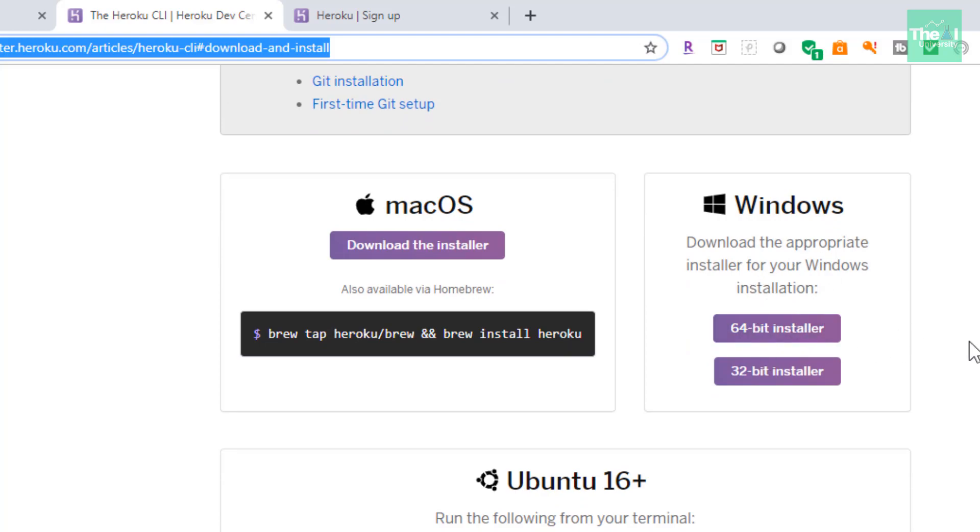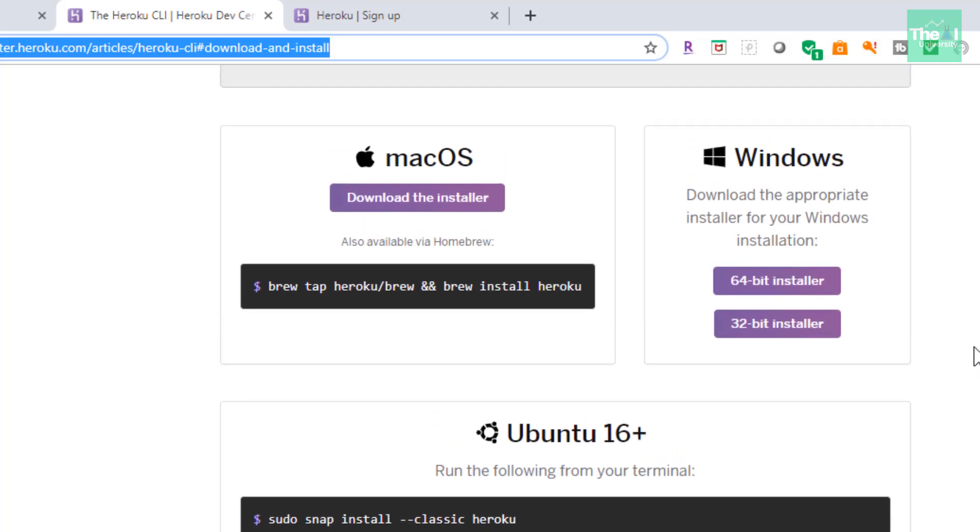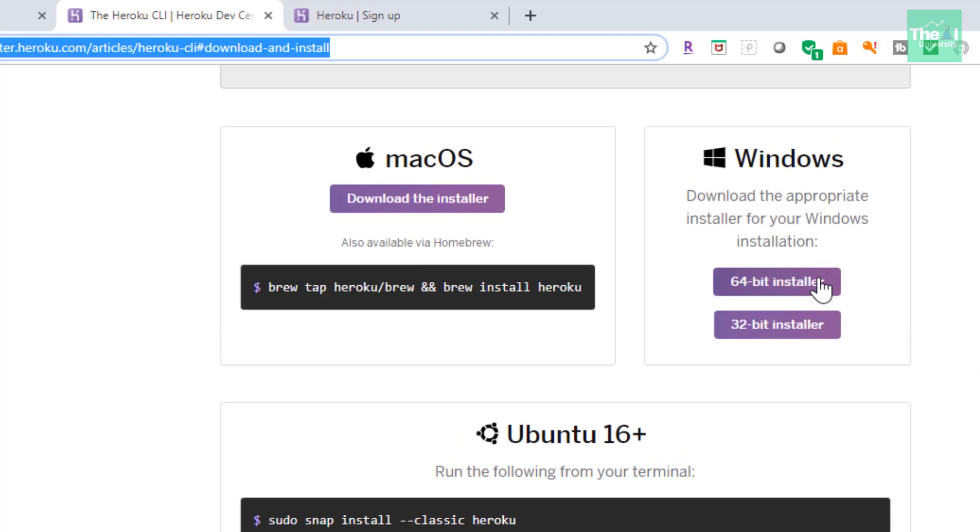You can download either of it according to your laptop configuration or desktop configuration, and then we have Ubuntu 16 plus installer instructions as well. I clicked on 64-bit installer and then I double clicked on it to install the Heroku CLI. This CLI or command line interface is an application which basically allows you to interact with Heroku from your system's terminal.